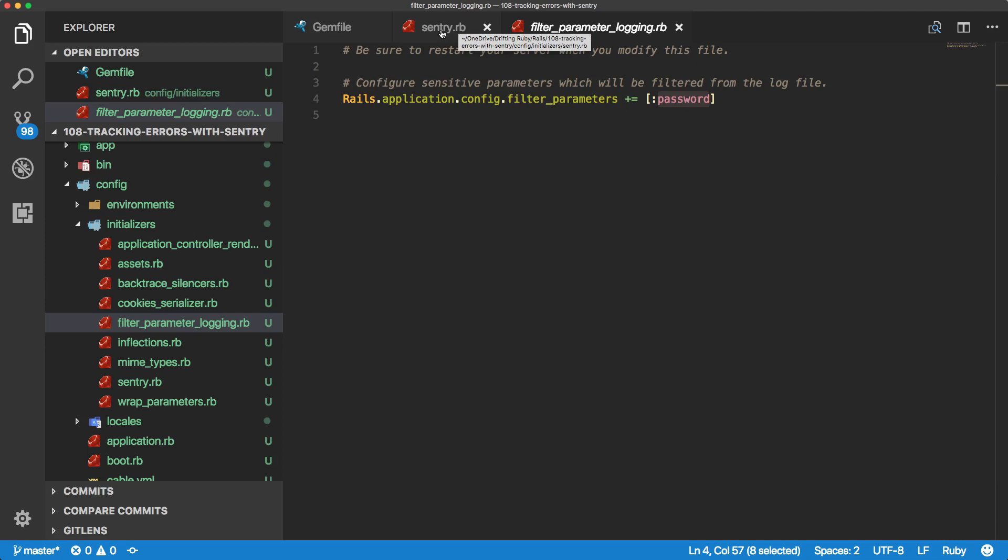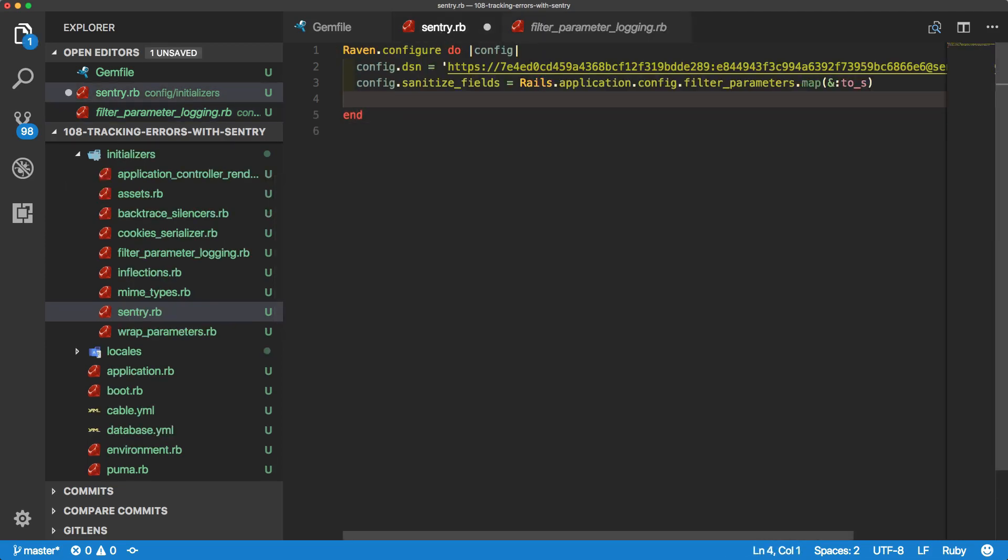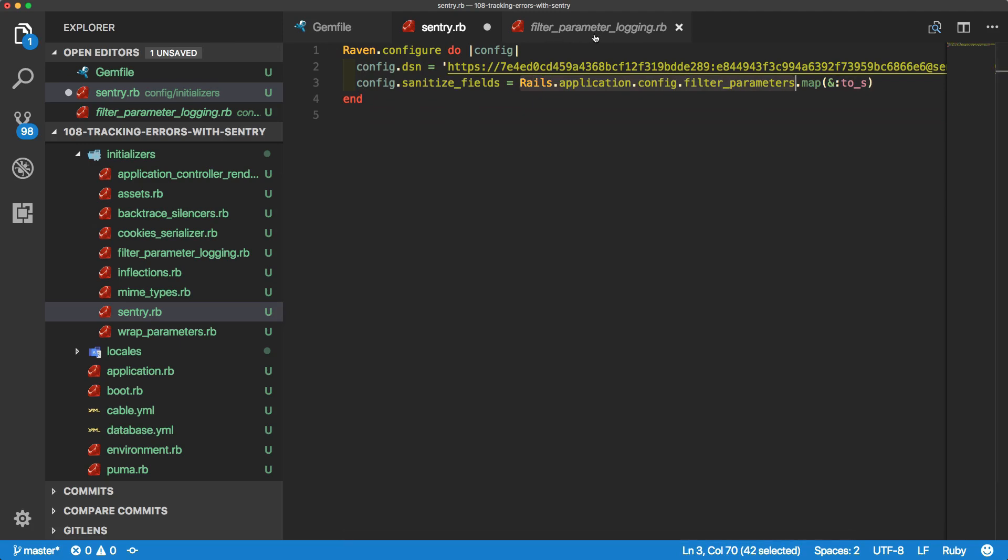So within our Sentry.rb, we can add an additional line. This is just going to say config sanitize fields, and then we're referencing the parameter filters from the parameter filtering logging.rb. And then we make sure that all of the attributes within there are strings.